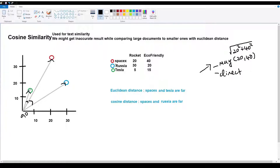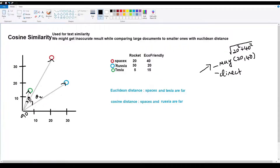The angle between Tesla vector and SpaceX vector is measured as theta1. The angle between SpaceX and Russia vectors is theta2. We calculate the angle using cos(theta). In cosine similarity, we measure the angle between the vectors.